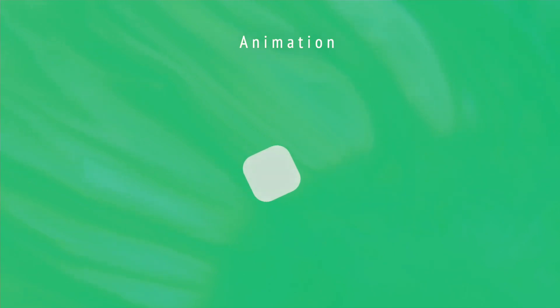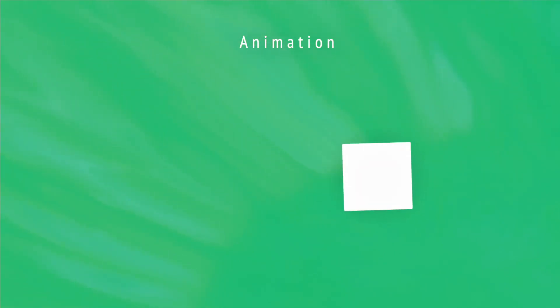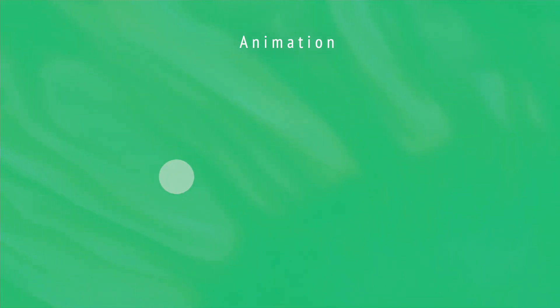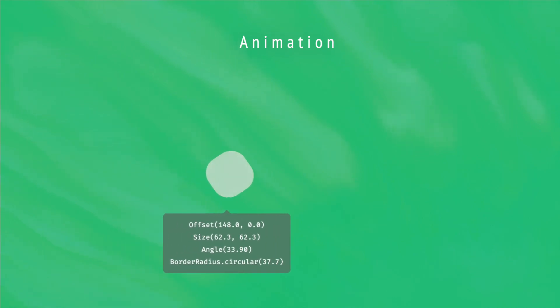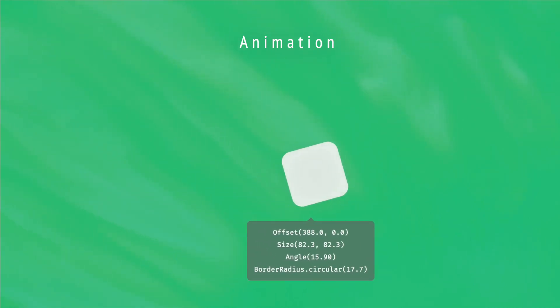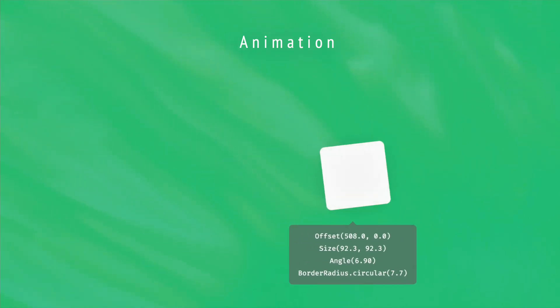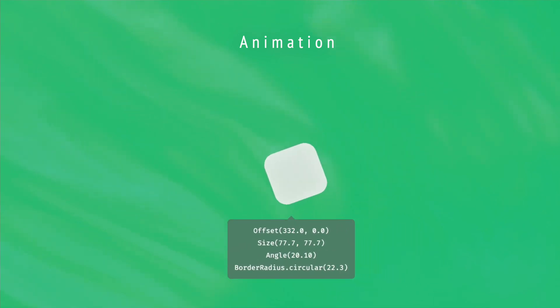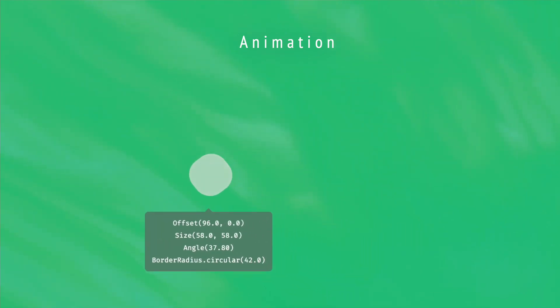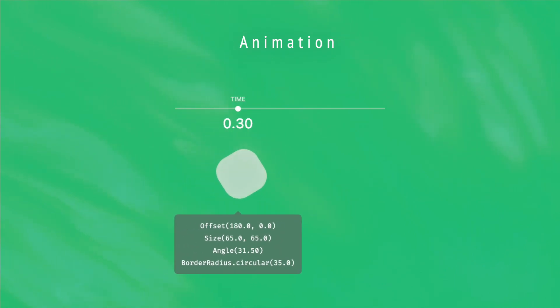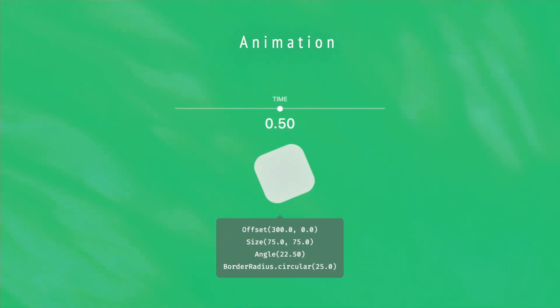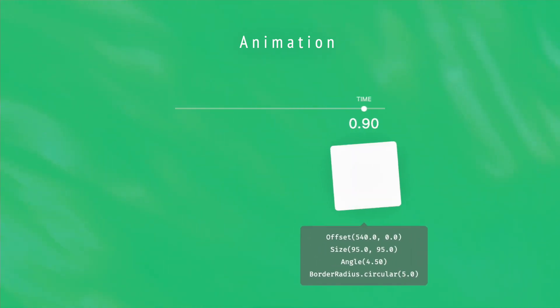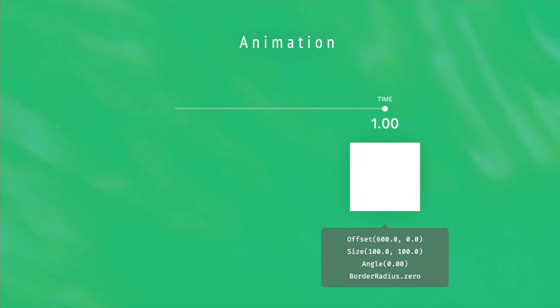Before digging into the code, let's start by the beginning. What does characterize a visual animation? In fact, an animation just consists in updating several visual properties during a period of time. And this period of time can be represented as a double value that grows from 0 to 1.